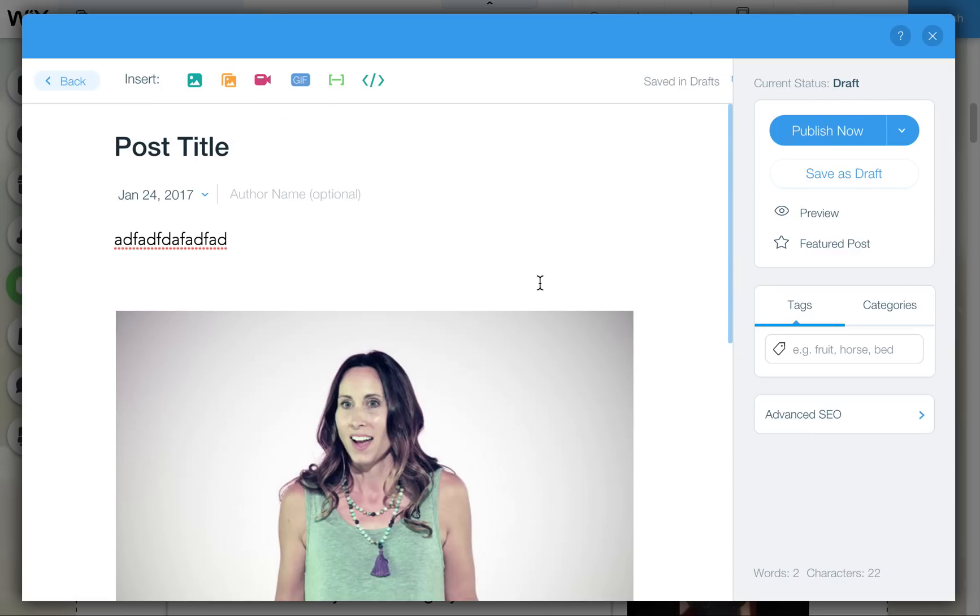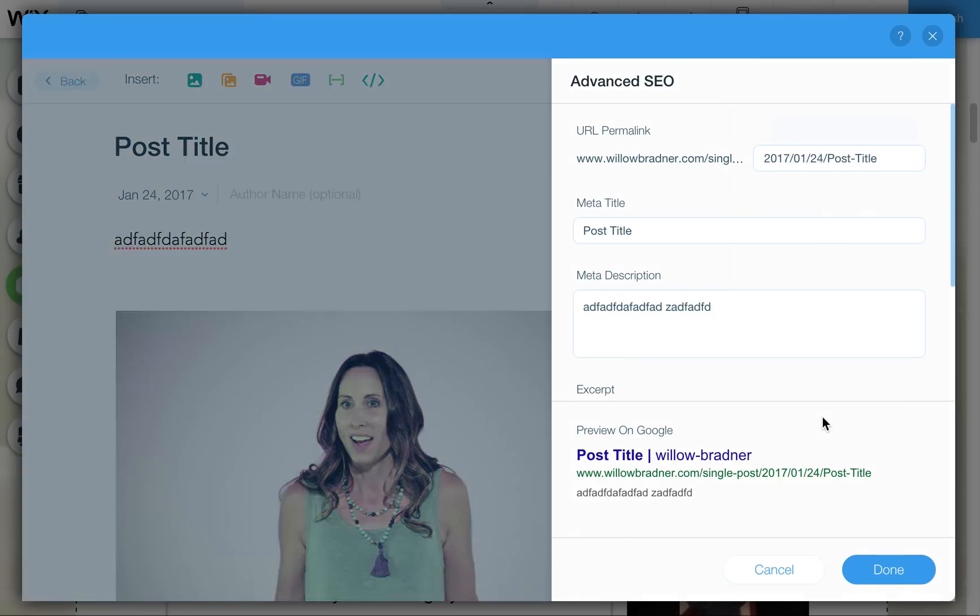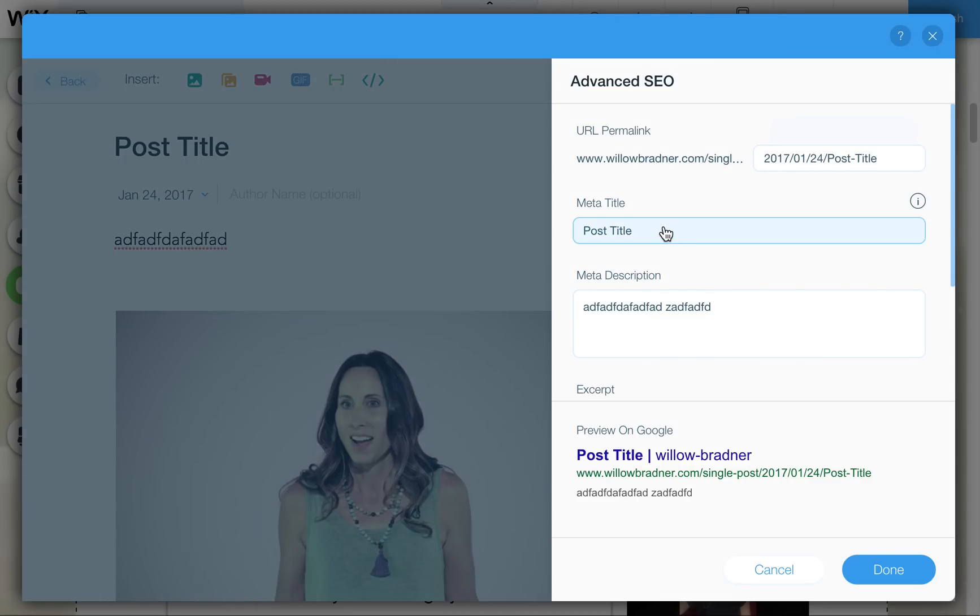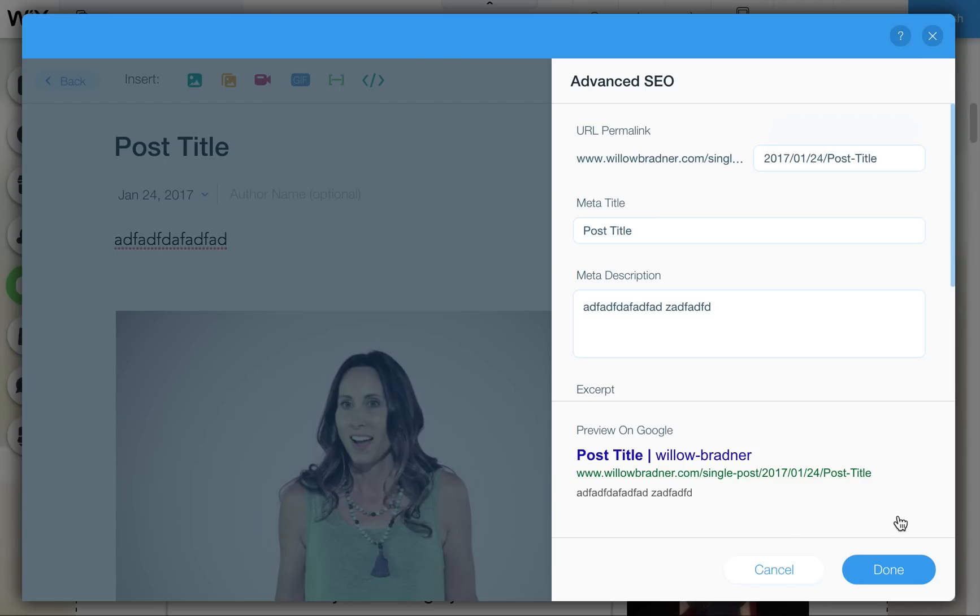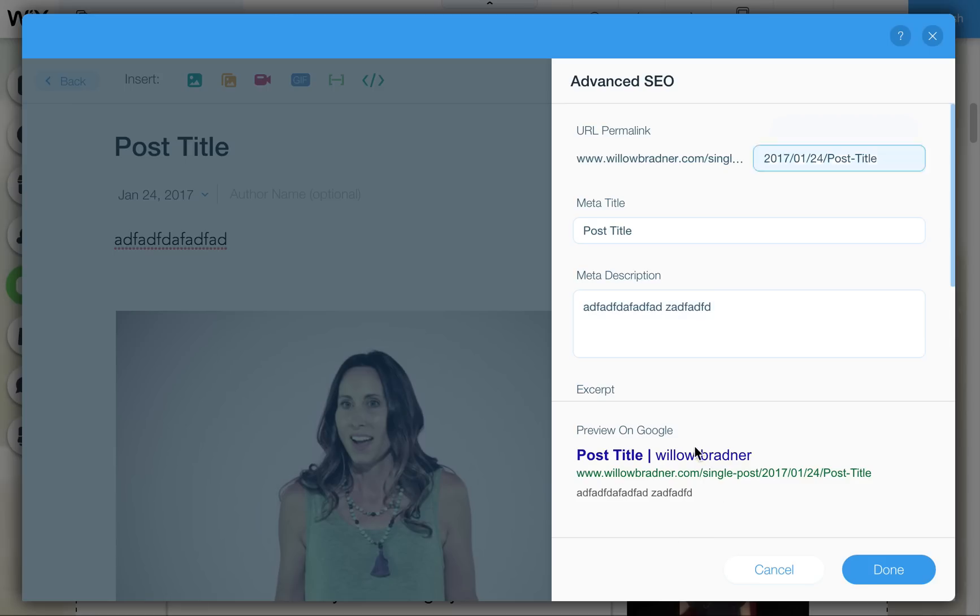Now, another big part of the posting is the advanced SEO. If you want to name your title with something specific, you want to name something specific on the description, basically this is what shows up on Google and other search engines. So if they are searching for something regarding this post, they can find it on Google and this is what will show them what it's about.